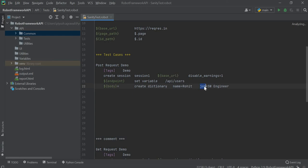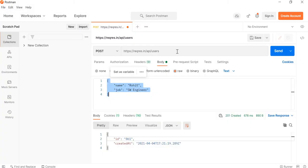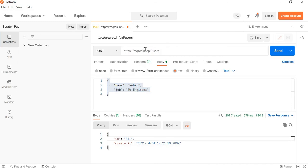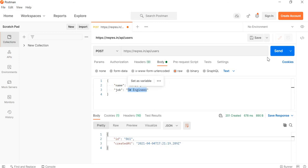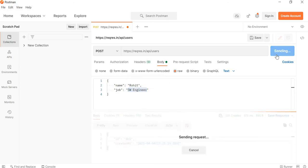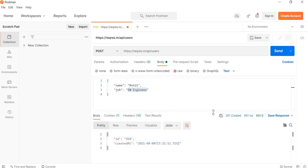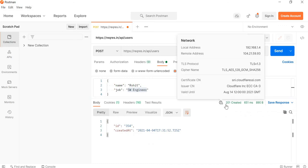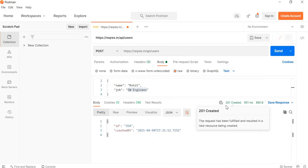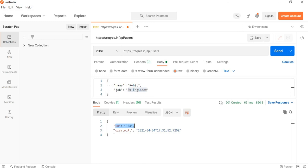We can try the same using Postman. In Postman we have this URL, which is our base URL and endpoint. In body we have written name as Rohit and job as software engineer. When we execute this, it gives us the response status as 201, generates a random ID, and shows the created time.